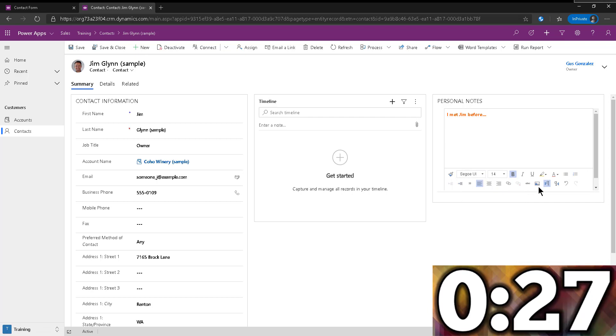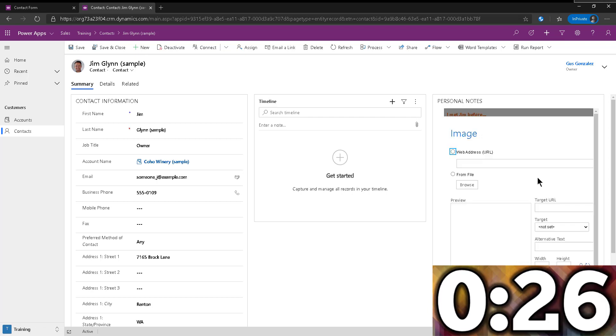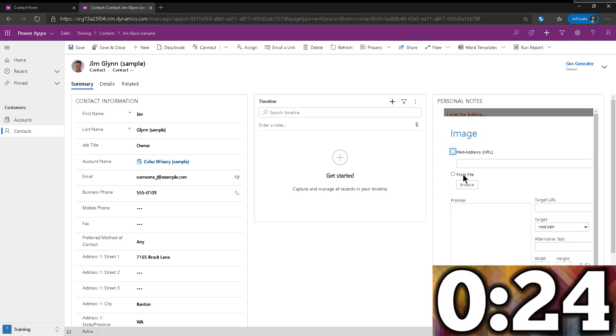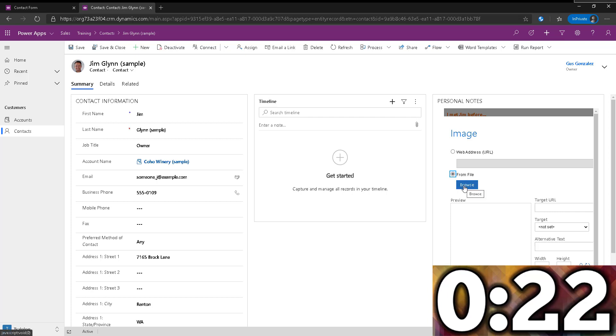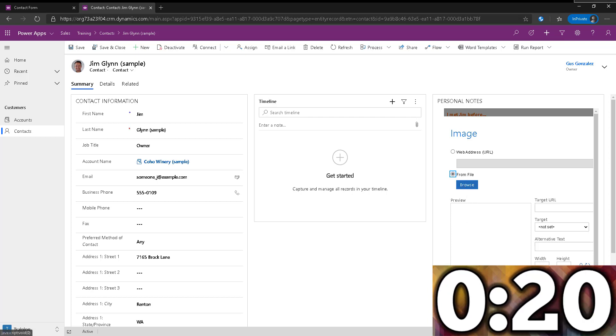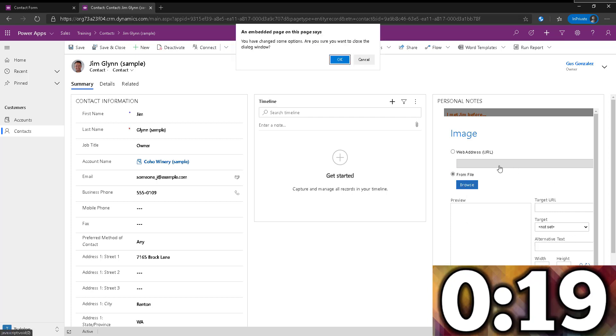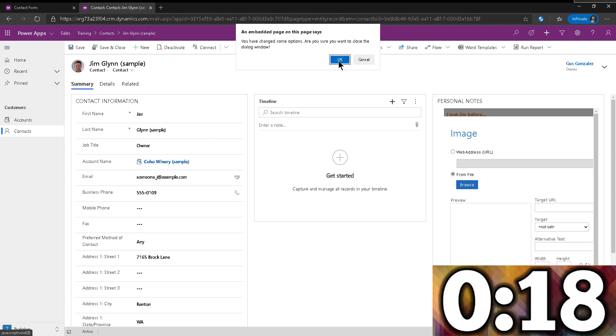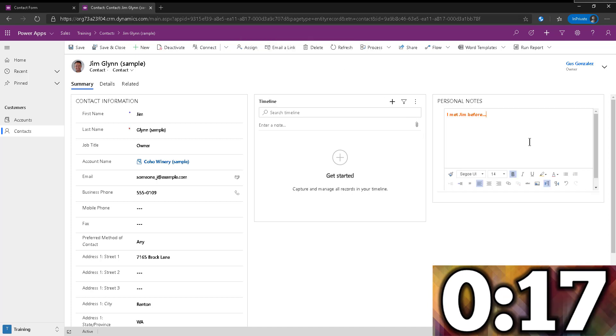And obviously, you can add pictures and stuff. You can go from a website or browse into a file. It gives you a preview and stuff. But it adds the pictures right into the field.